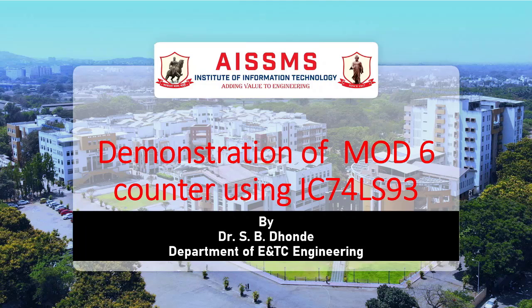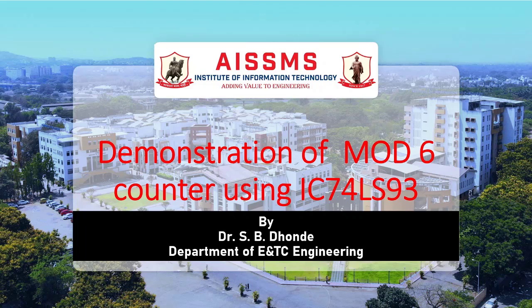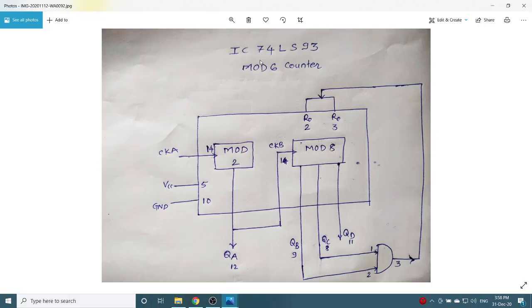In this video, I am going to demonstrate the concept of MOD6 counter using IC7493. Now, we will see the designing diagram of MOD6 counter using IC74LS93.